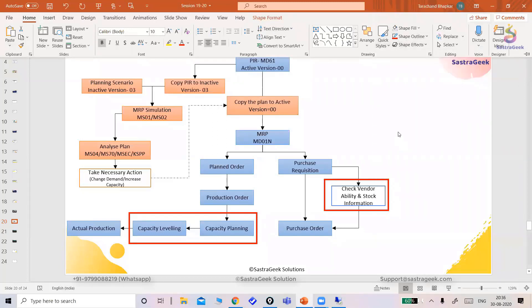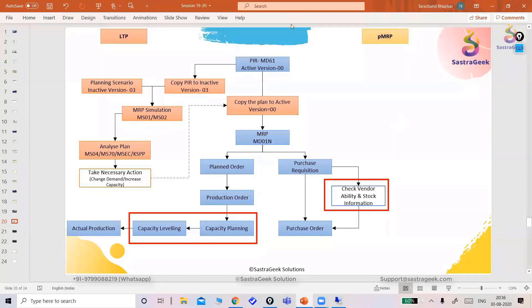But there are some good advantages and that is why SAP recommends to go ahead with PMRP instead of long-term planning. What SAP has given here in PMRP?